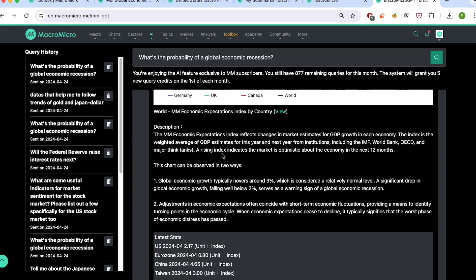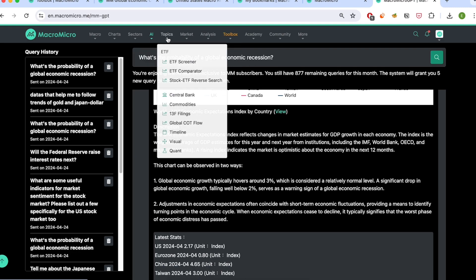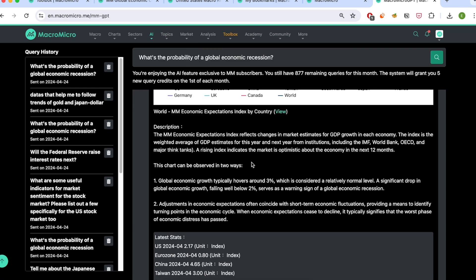So that concludes the short tour. There's really a lot more to our platform — we have other sections for sectors, for markets, there are also ETF tools, and sections for specific topics. I hope this video is helpful, and I hope you enjoy exploring our platform.